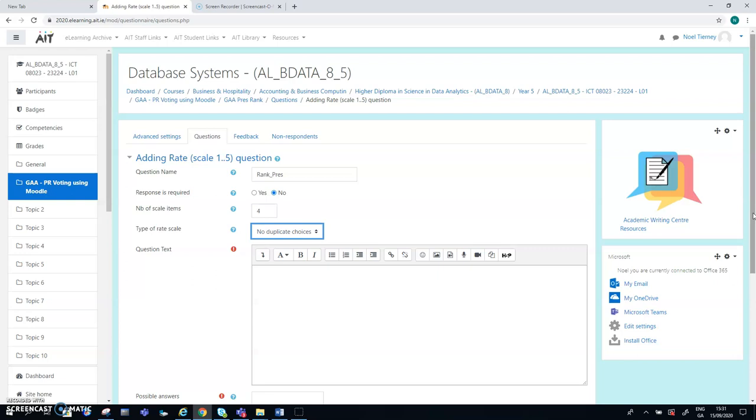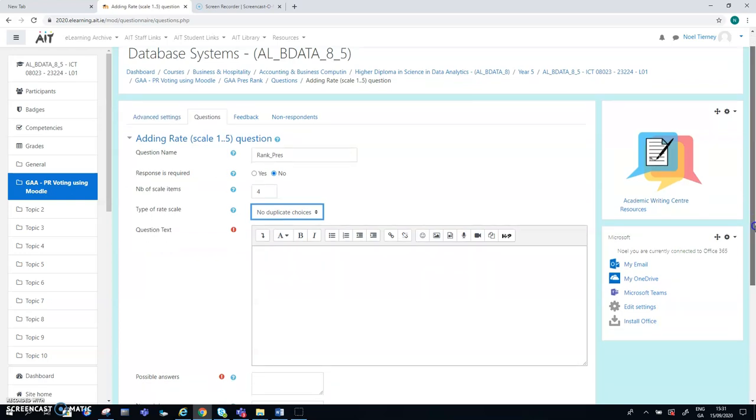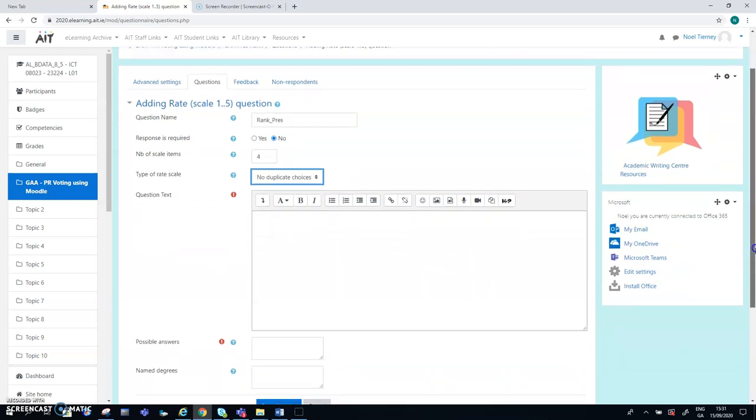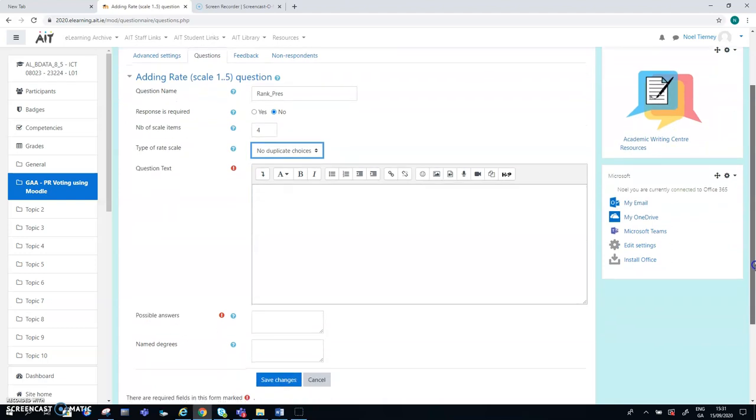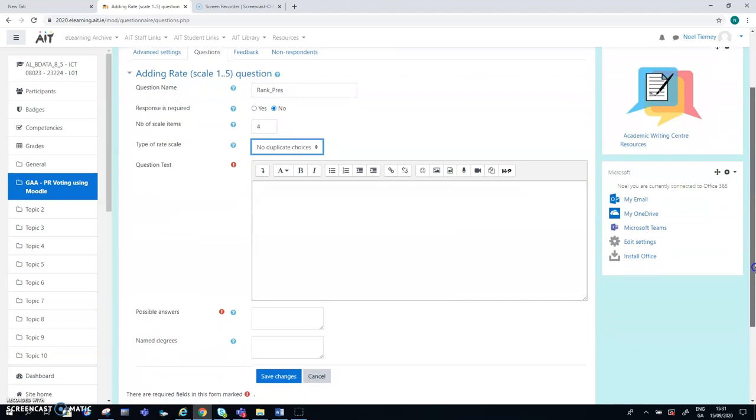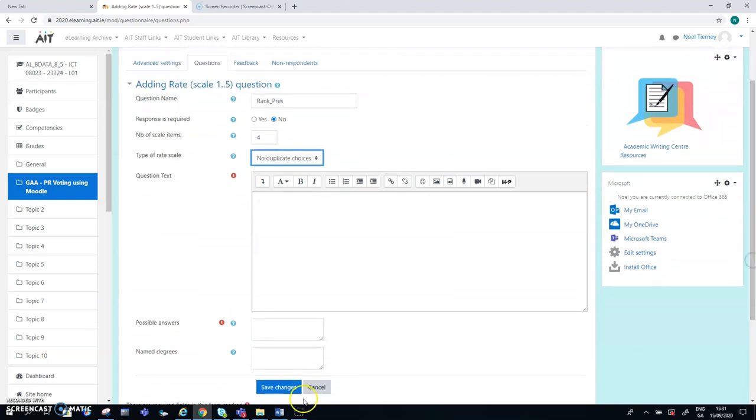Now, I'm not sure, actually, if you can leave out a candidate. That's the one thing I haven't checked. Can you rank one, two, three, and then ignore the fourth candidate? I didn't try that in my testing. So that's a flaw in my testing. So that's how we go about the setup of the question.